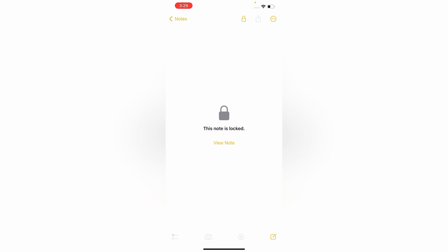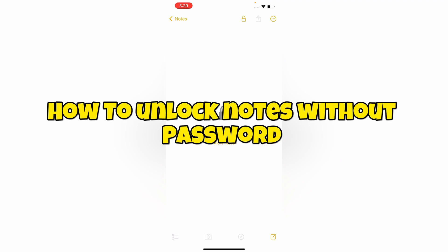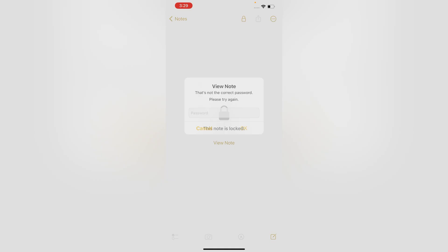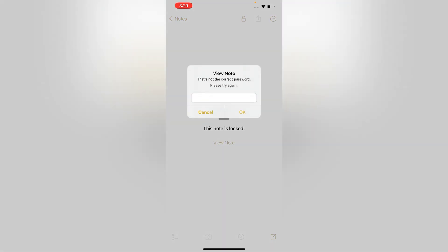Hey, what's up guys. In this video we are going to show you how to unlock Notes if you have forgotten the password. Right now you can see if we are trying to access the note, it's asking for a password. We'll try the password and you can see the password is incorrect.